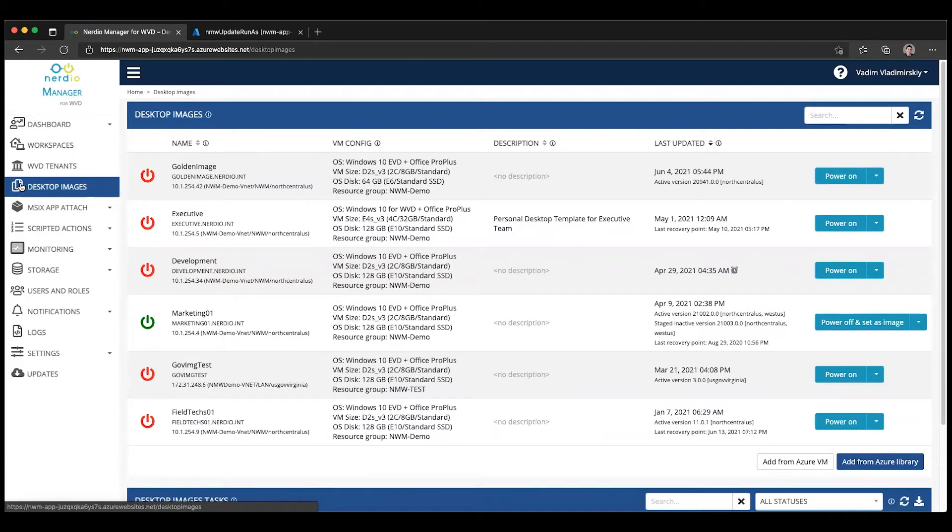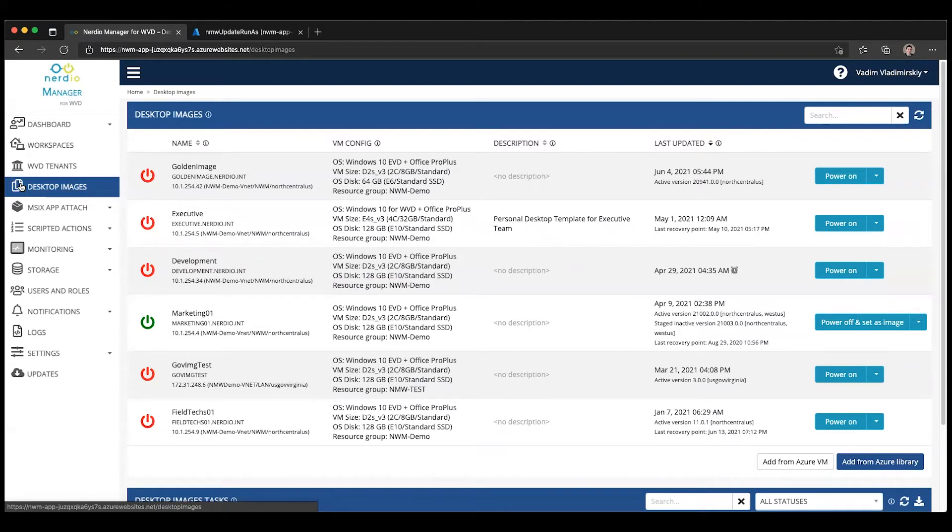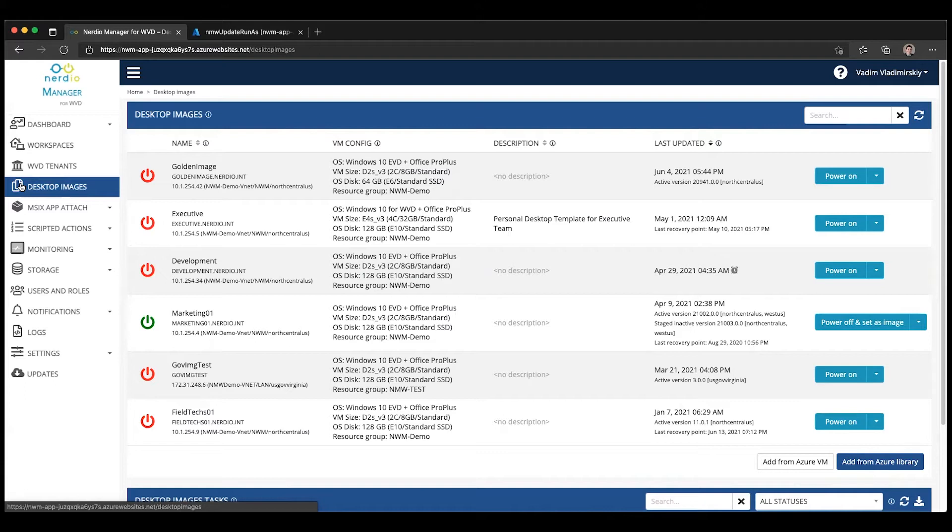For example, instead of a P10, which is a 128 gigabyte premium SSD disk, you may be able to use a P6 or an E6, which is about half the size at 64 gigabytes. That will allow you to save on the storage costs even further.